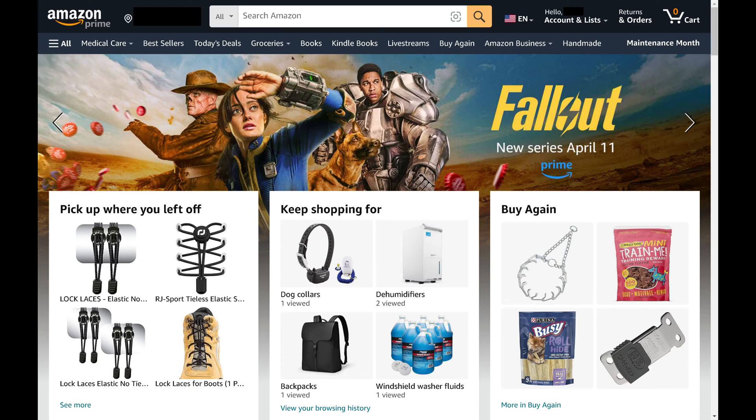Step 1. Open a web browser and navigate to Amazon.com. You'll land on your Amazon home page.